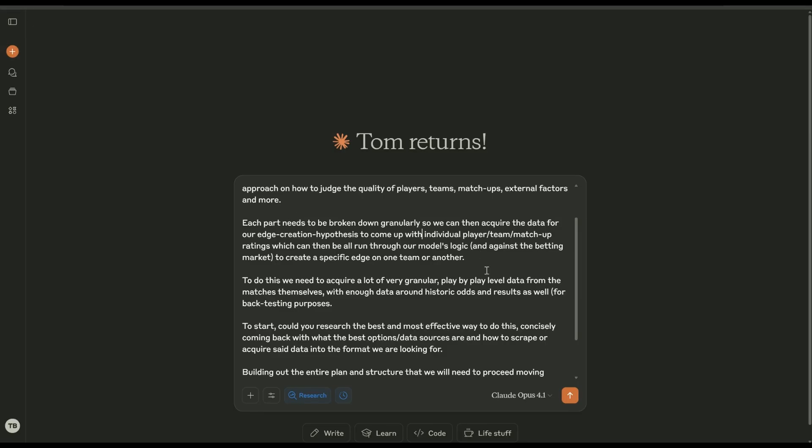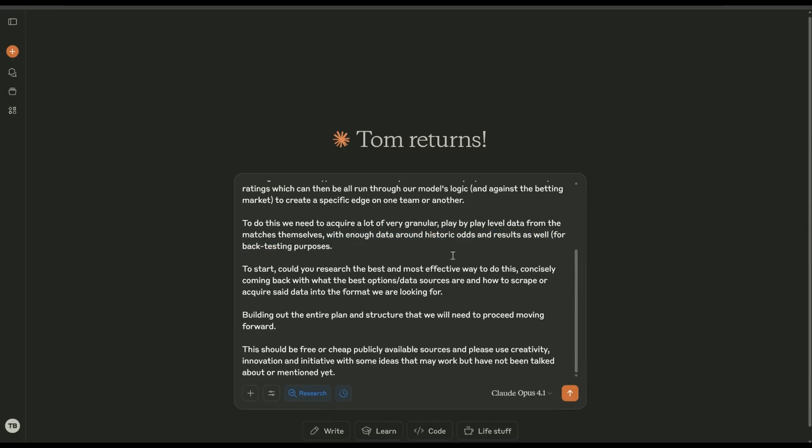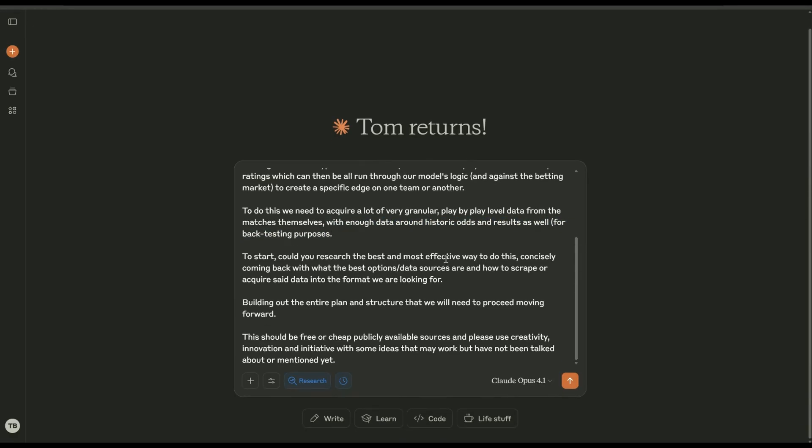Hypothesis to come up with individual player, team matchups so basically we can build it from the ground up. Trend type stuff, that is going to be quite tough to do, or at least you never know if it's real or not. So it helps to have ratings so that if the market changes in the future, you'll know your edge is gone or greater or whatever. To do this we need to acquire a lot of very granular, play-by-play level data from the matches and then make sure there's enough data around historic odds as well, because you're going to be backtesting. You need to make sure that you have historic data you can backtest against.